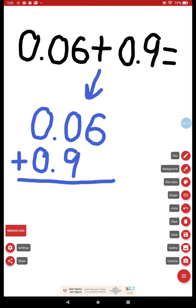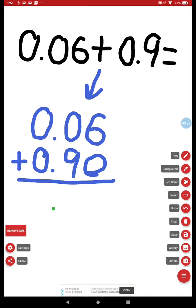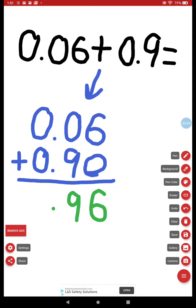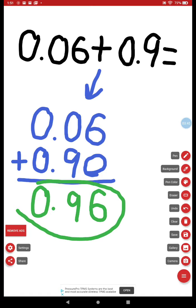And then we learned that we put zero, and before we crunch our numbers we bring that decimal point straight down. Very important. And then we added six and zero, zero and nine, zero and zero. And I would read the answer as six hundredths plus nine tenths equals ninety-six hundredths.